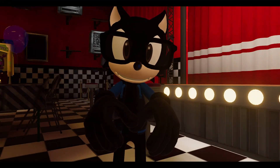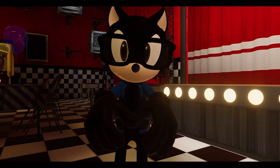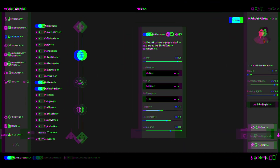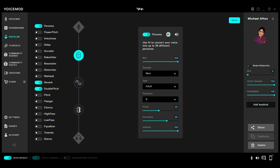Now I'm gonna show you guys how I did the voice. So I used three effects to make my own Michael Afton voice. First off: Persona. Mix 100.